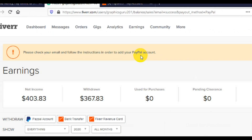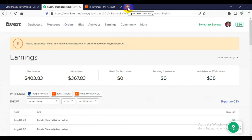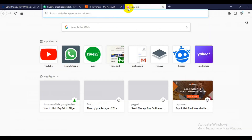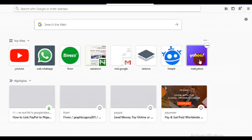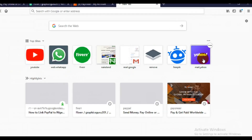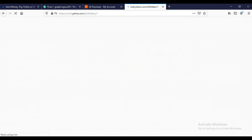As you can see on screen, there is now an instruction from Fiverr: 'Please check your mail and follow the instructions in order to add your PayPal account.' So let's open the email address — it should be the one associated with your Fiverr account.